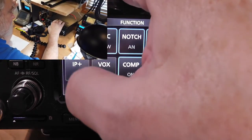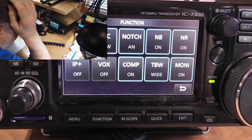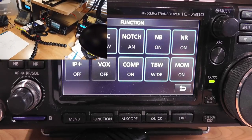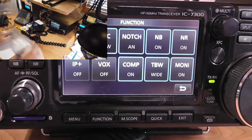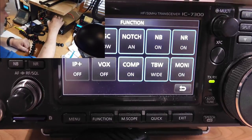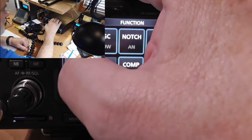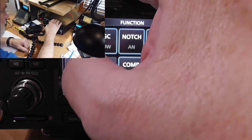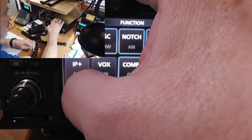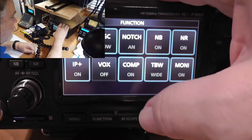Now let's go down to IP plus. IP plus introduces a dither in the received signal so that artifacts smaller than the least significant bit can be heard. In actual practice, it's not going to make a bit of difference — I usually leave it off, but you can leave it on if you want. That's the intercept point plus; it affects the intercept point slightly by a couple of dB. For most use, this is not going to give you anything, but you can try it with it on.